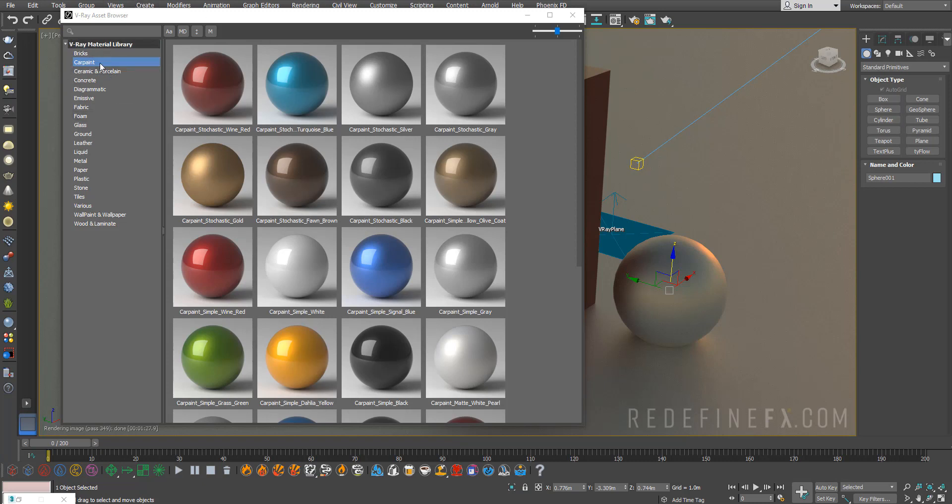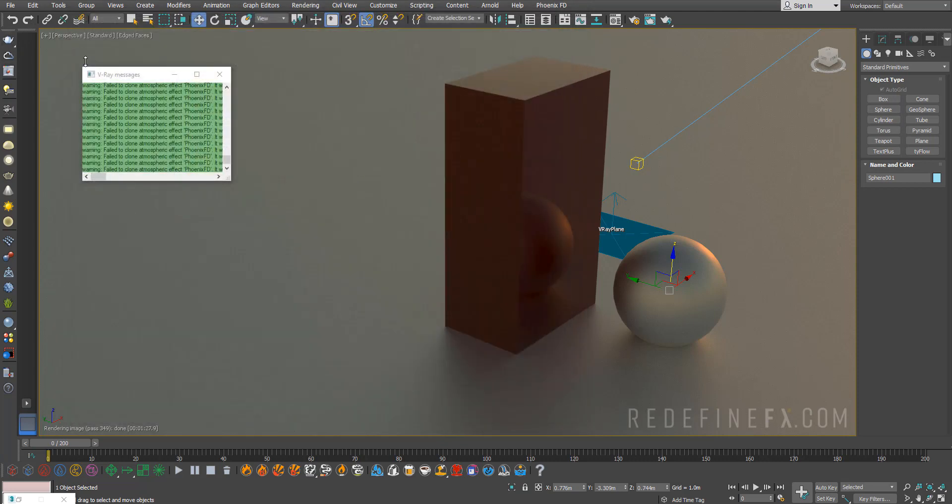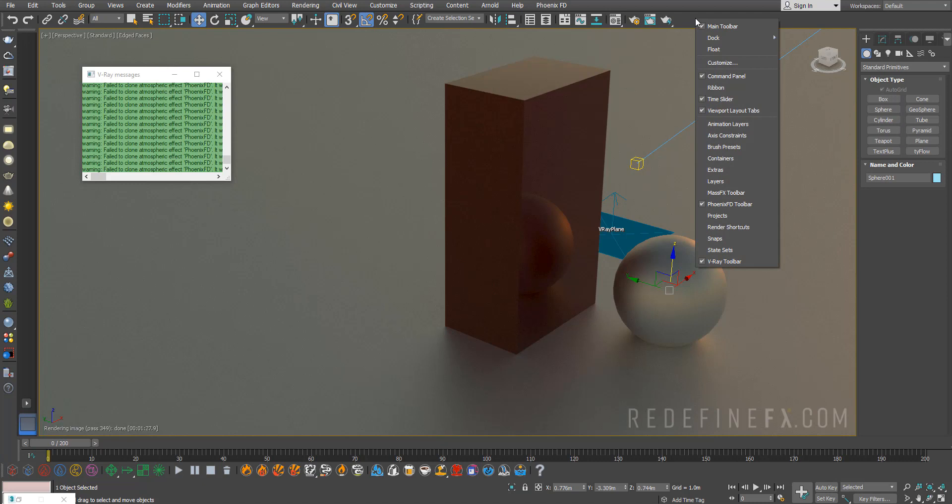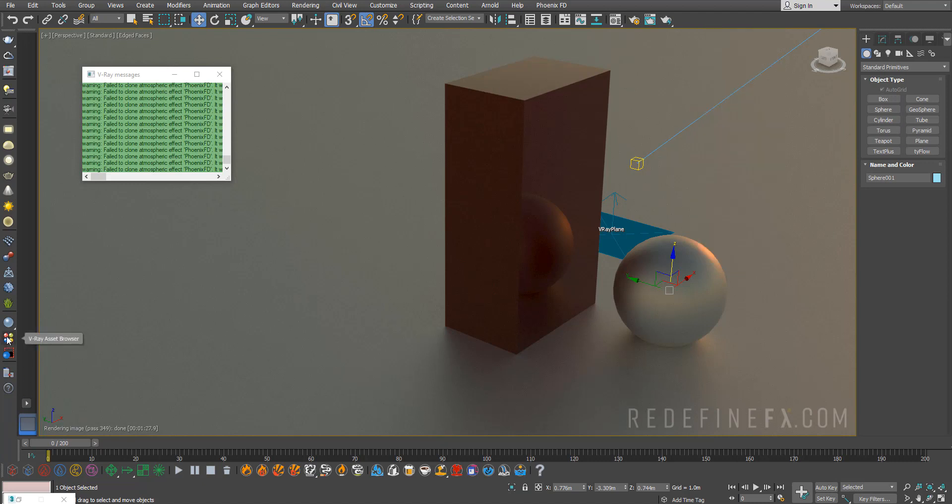The way to access this is through the V-Ray toolbar. If you don't see the toolbar, you can right-click in any empty space and select the V-Ray toolbar. Then click on the icon with the four colored circles to open the material library.